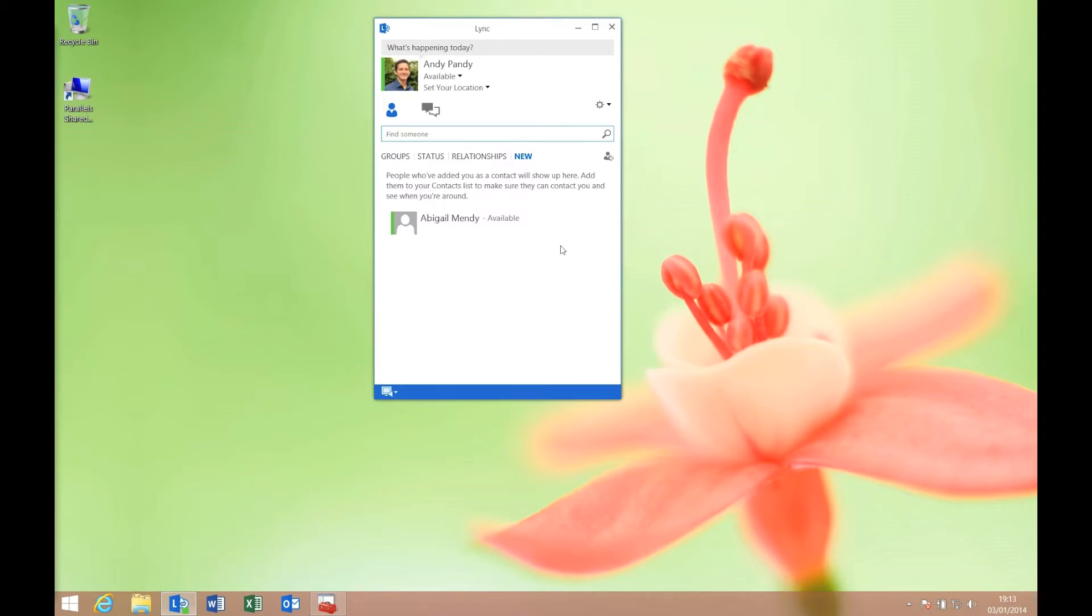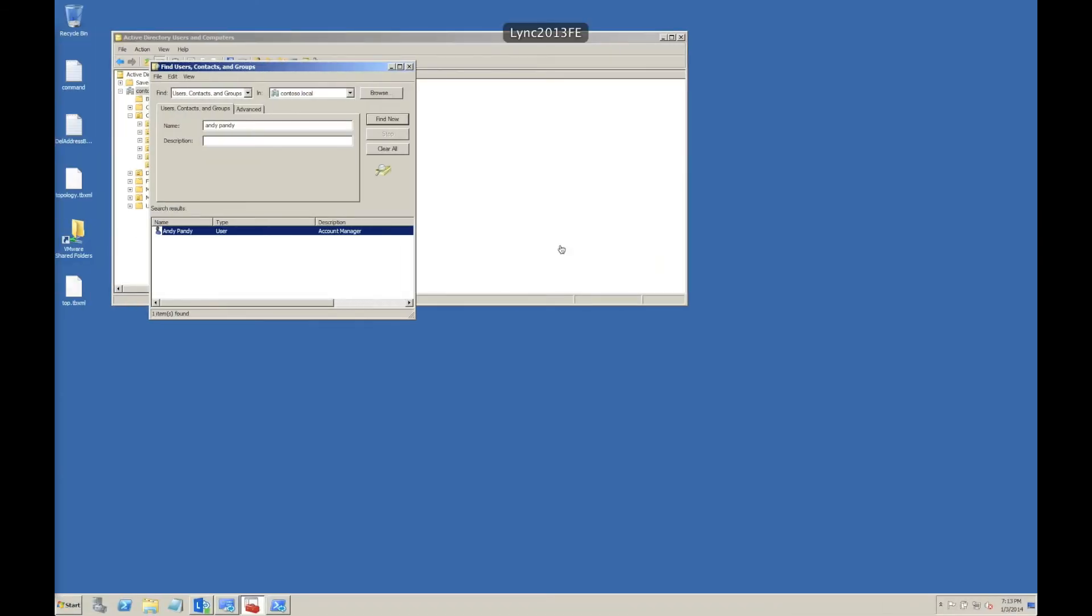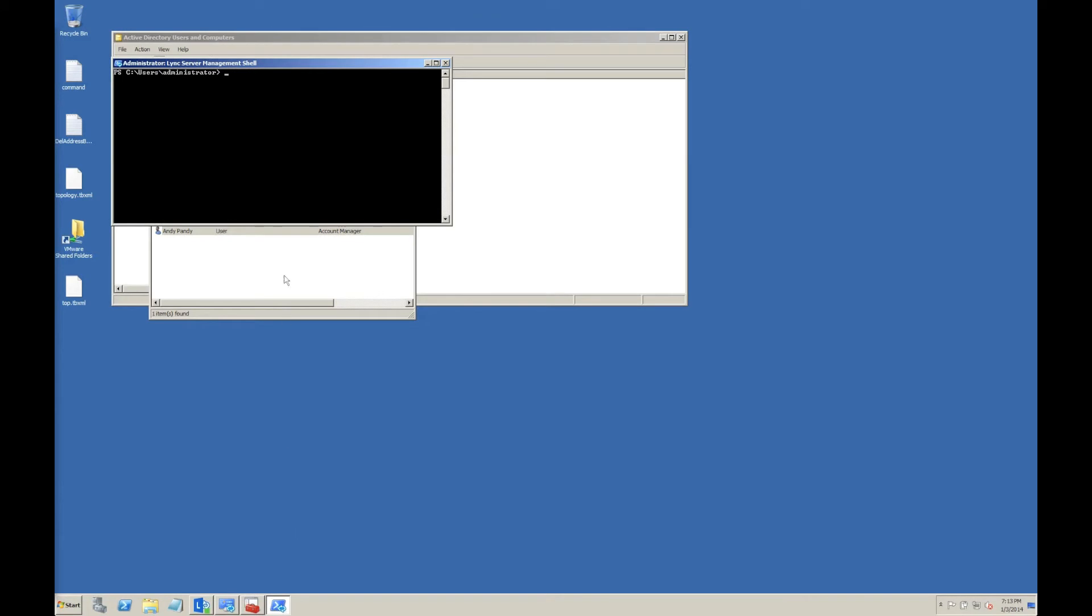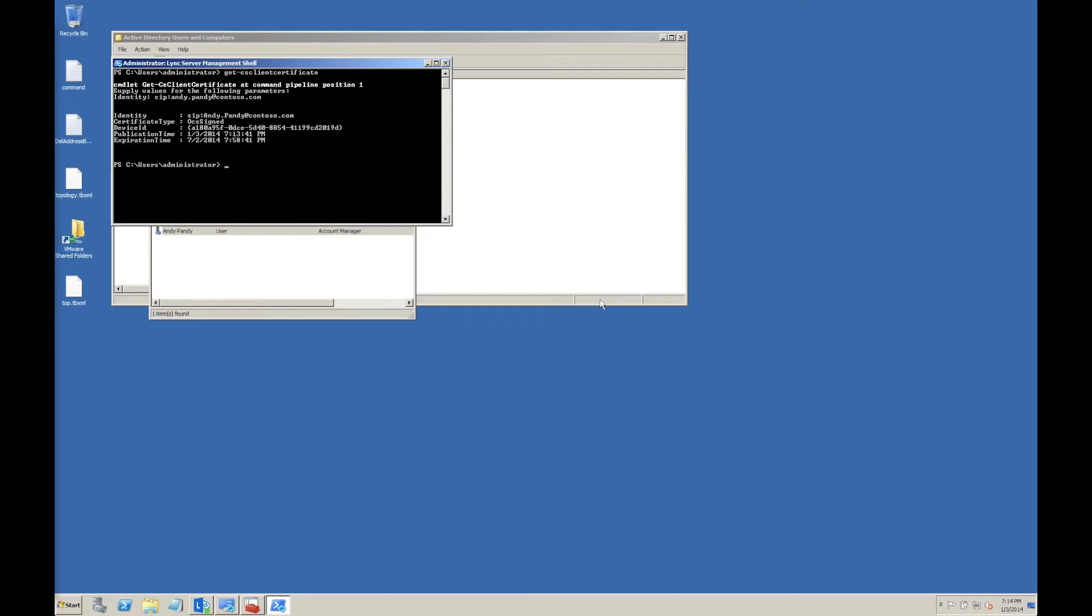You can look at the certificate if you want. If you fire up the Lync Management Shell, for example, there's Get-CSClientCertificate. You have to enter the identity for the user, so mine would be sip:andypandy@contoso.com. You can see there's a certificate generated for my authentication.